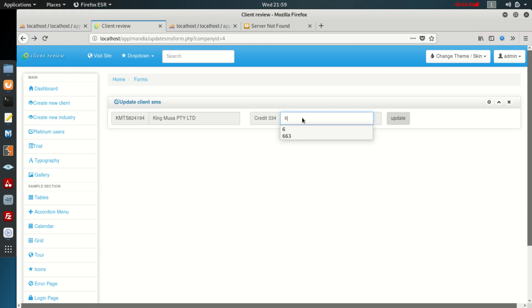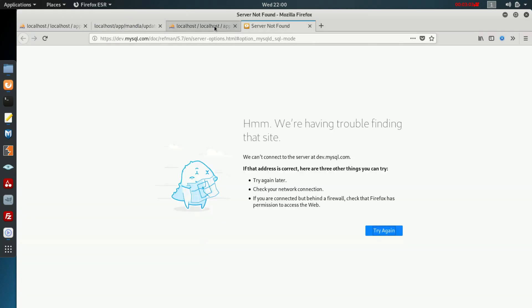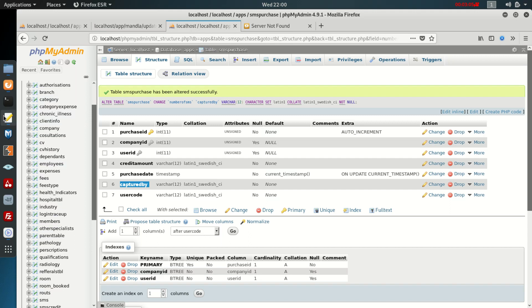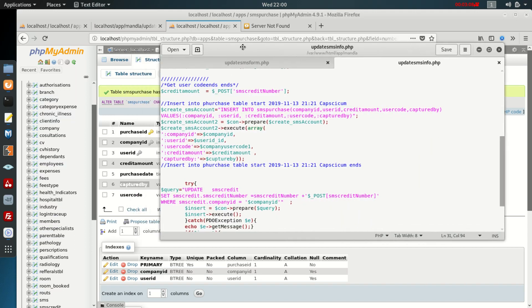Let's try again to see if it works. I put in six and say update — but we still get an error: 'invalid parameter number was not defined'.